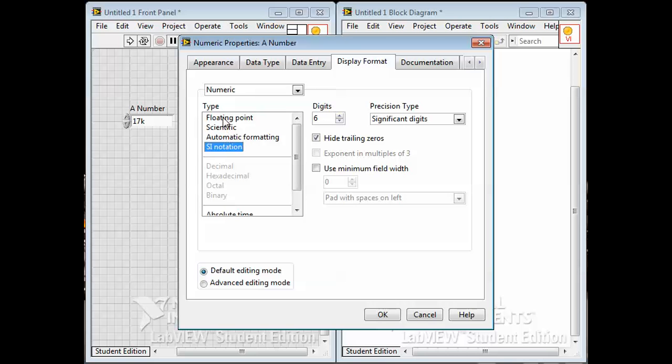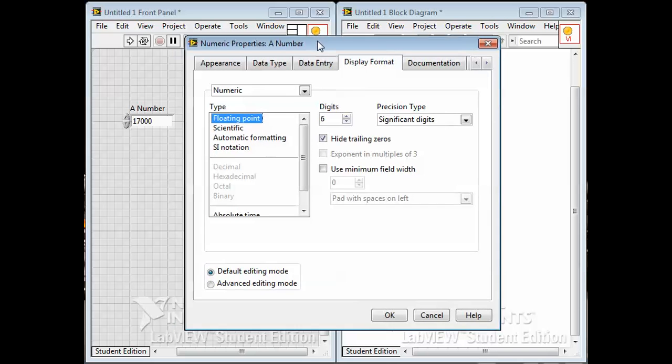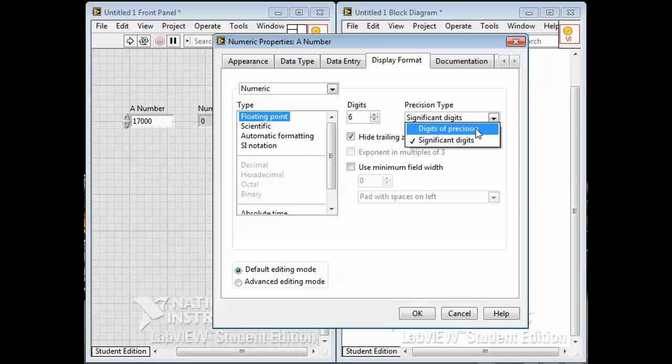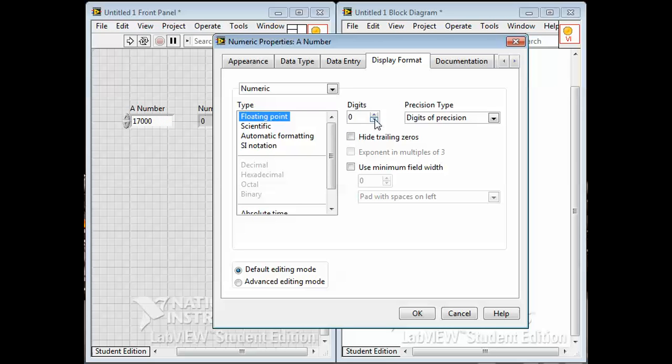If I force it to be floating point, I can control either the significant digits or the digits of precision, which means decimal points. And I can hide trailing zeros, so you see this controls the number of decimal points.